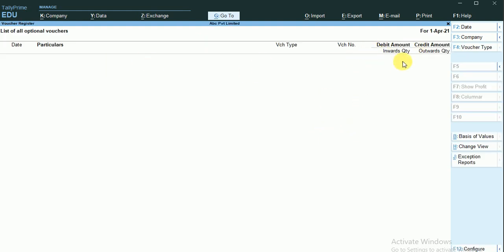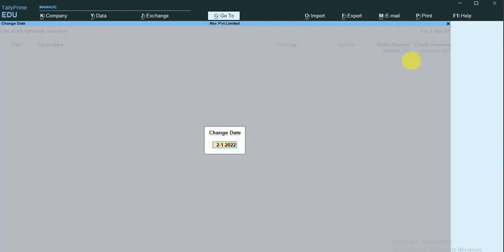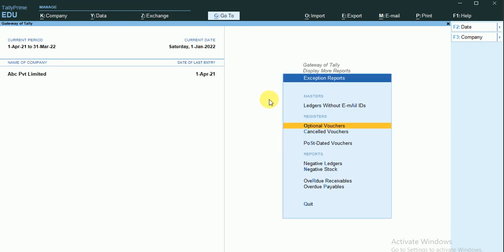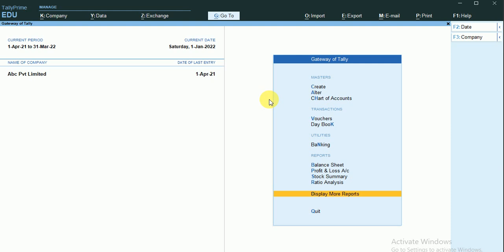The report is stated for April 1. I'll change the date to 01/01/2022, and you can see our post-dated sales voucher appears in this report. Now I'm going to change the status of the sales voucher back to Regular.